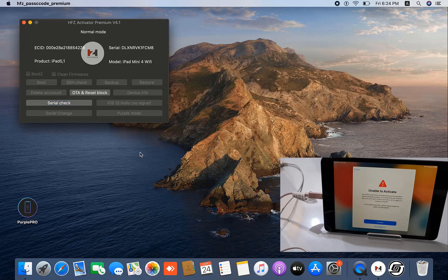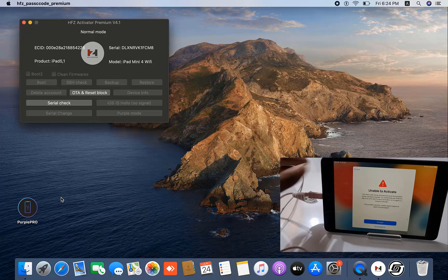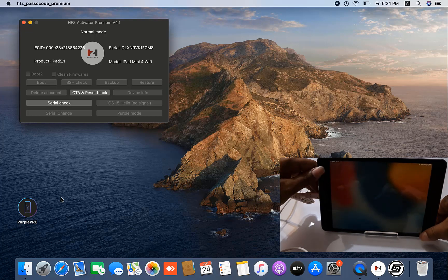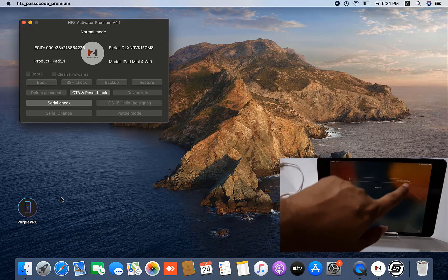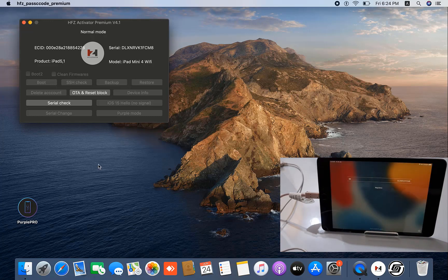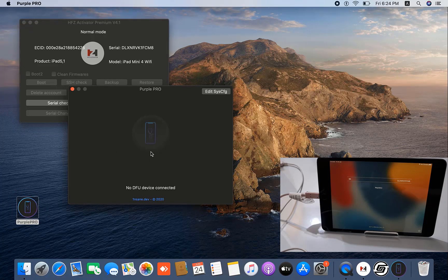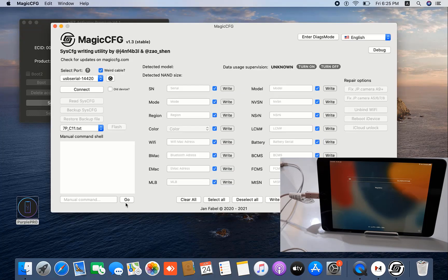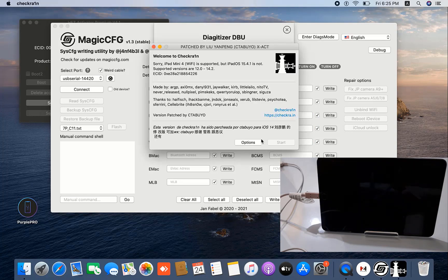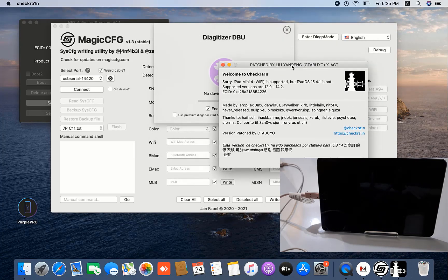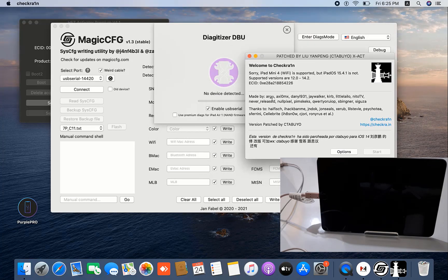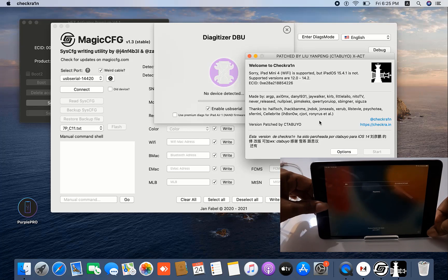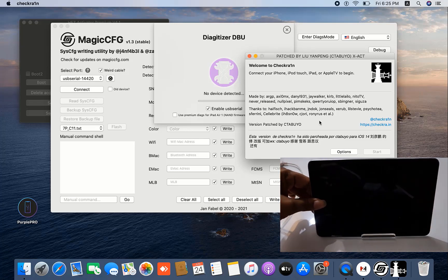After copying, there are two options to change the serial number. As you can see, you need to change the serial number. First, open this tool — you can also change from here. After going to purple promote, there is another option. Open the tool, click here, open this patch, and follow the same steps. After going to purple promote, connect with recovery mode, then I will show you how to make DFU mode and change the serial number.